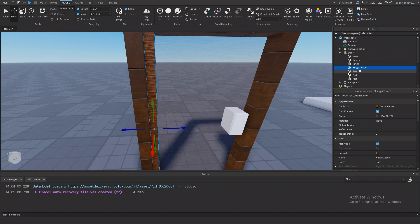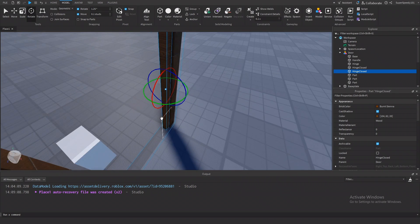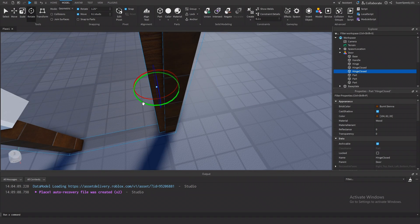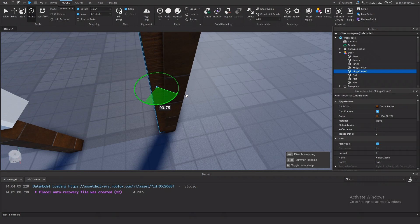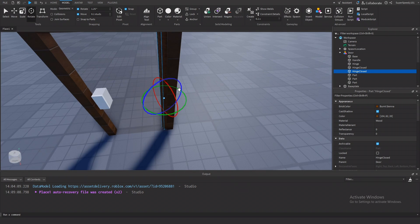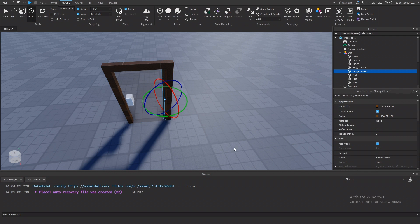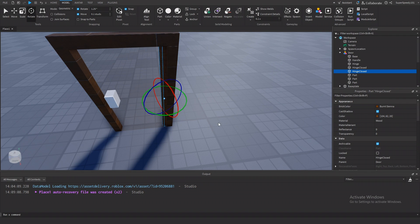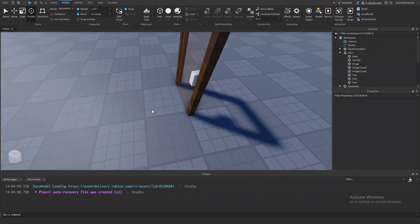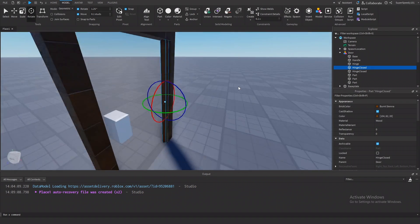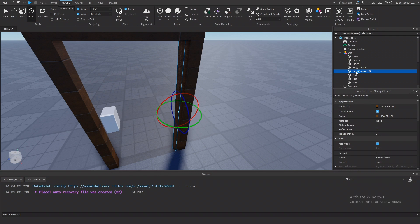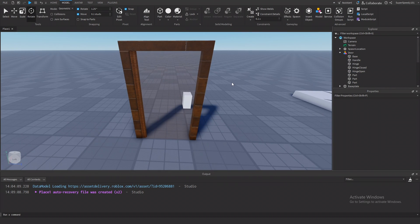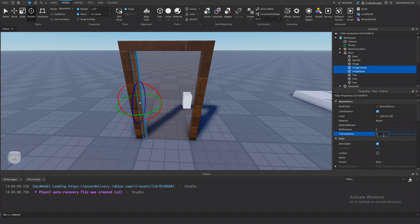Then I'm going to duplicate it again and rotate this one so that it is at 90 degrees — rotating it a little bit more. This will represent the angle at which the door opens. So I'm wanting it to extend out in this direction. I'm going to take that part we just rotated and call it hinge open. Now I'm going to take both hinge closed and hinge open and make them transparent.